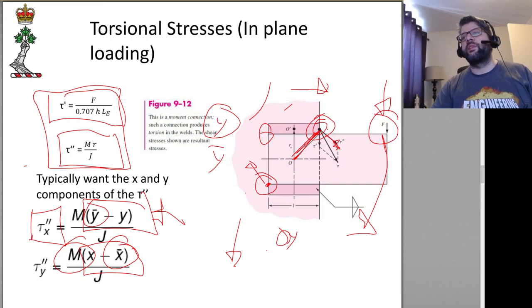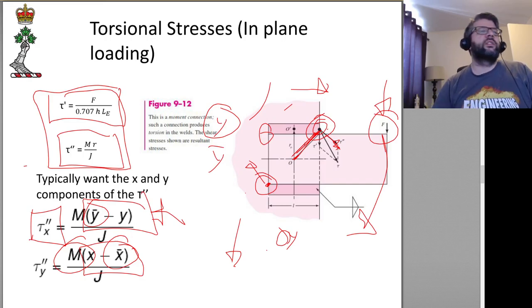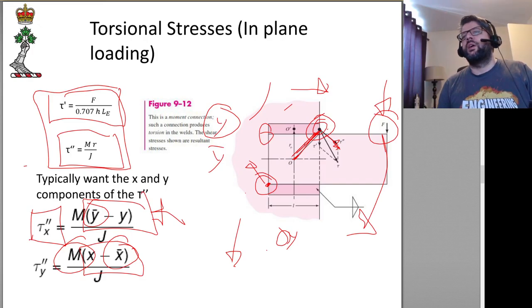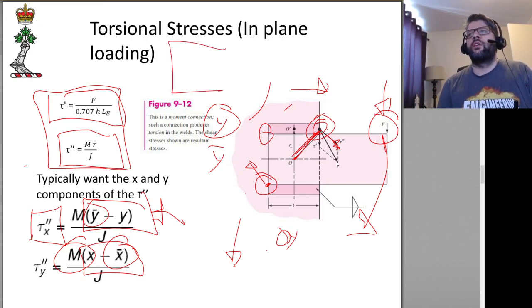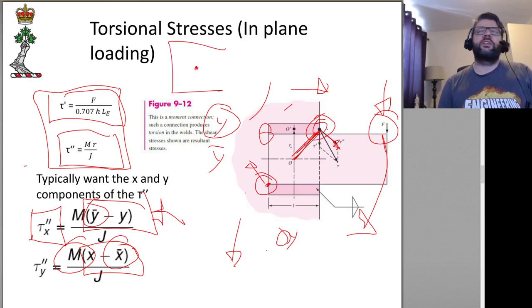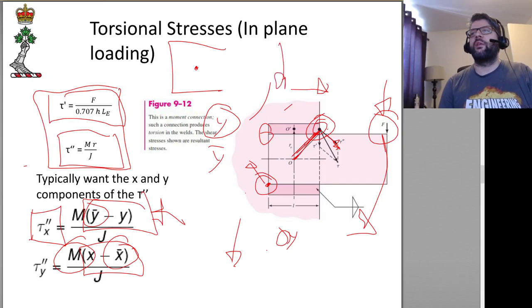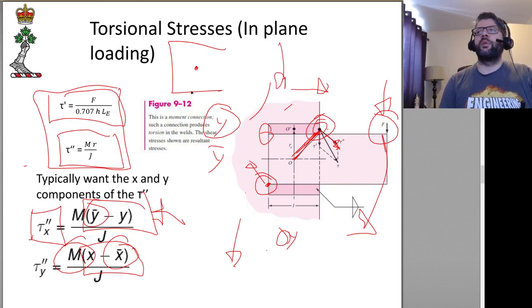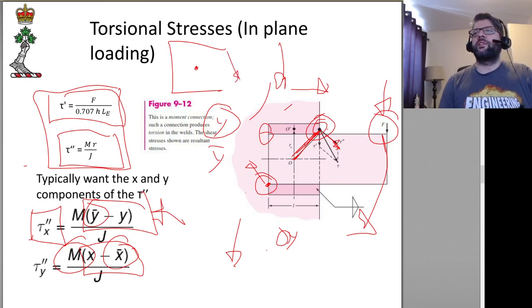That all having been said, I generally find it's usually easiest just to figure out your directionality by inspection. So if you have a moment, if your load is causing a torsional moment in this direction, you know that the stresses are going to be going that way, that way, that way, and that way.